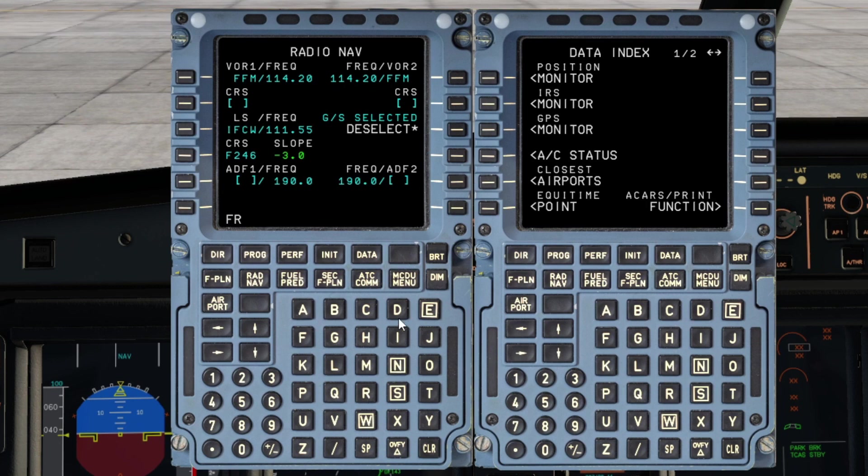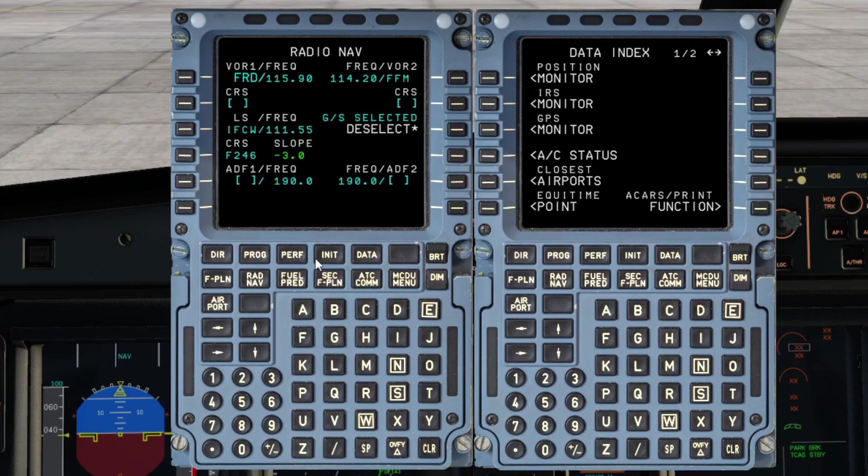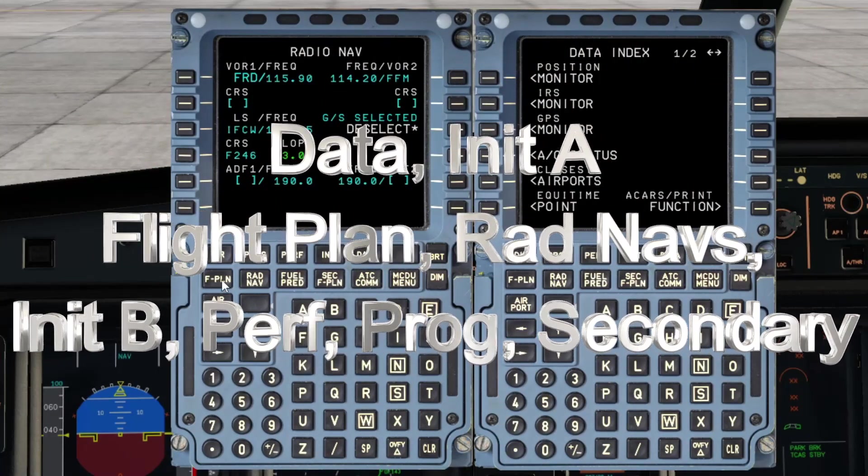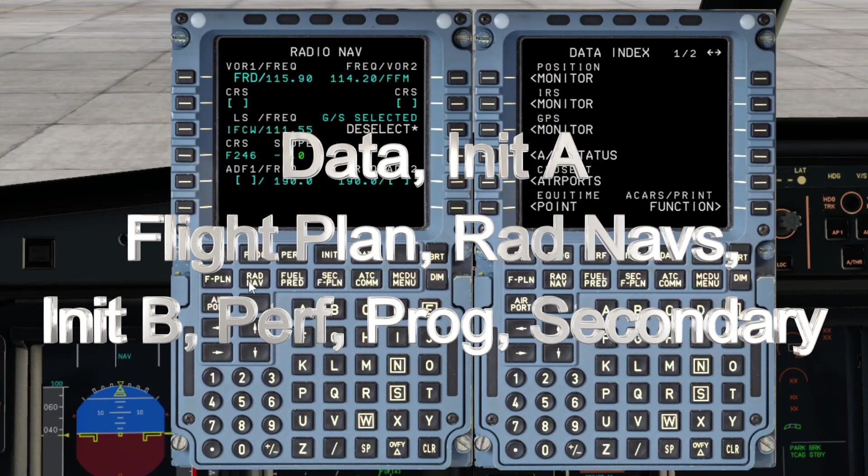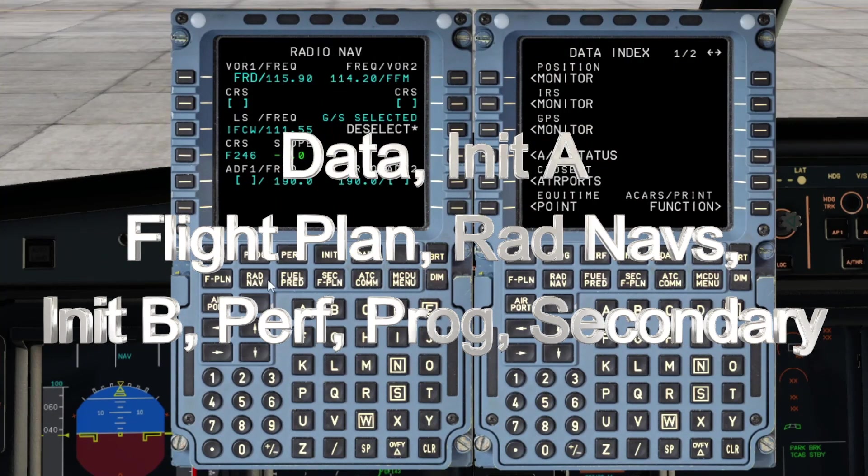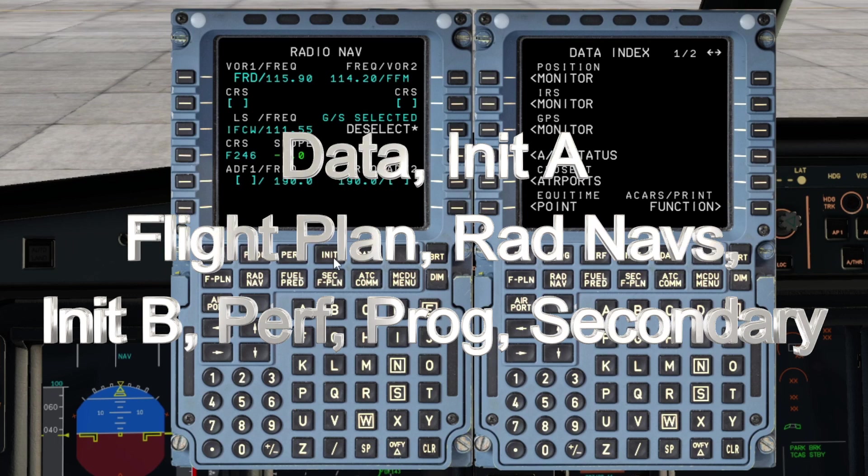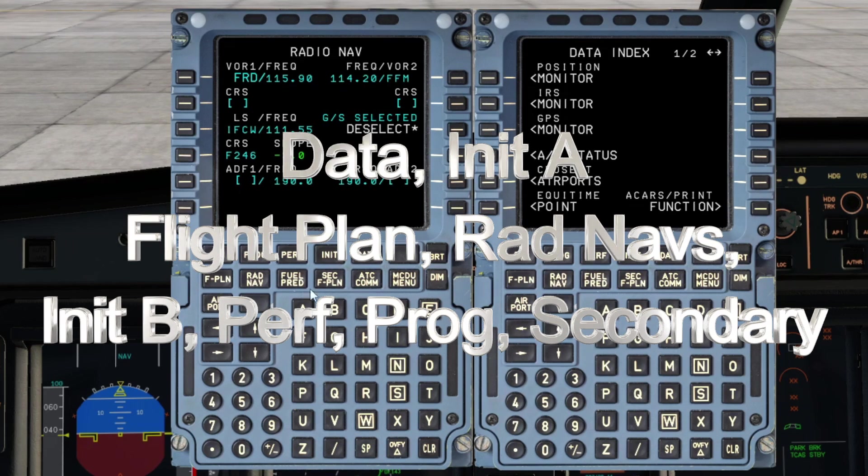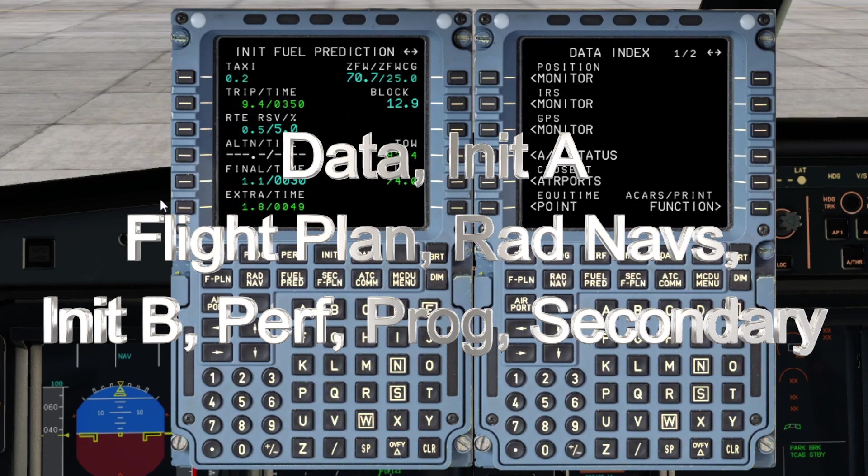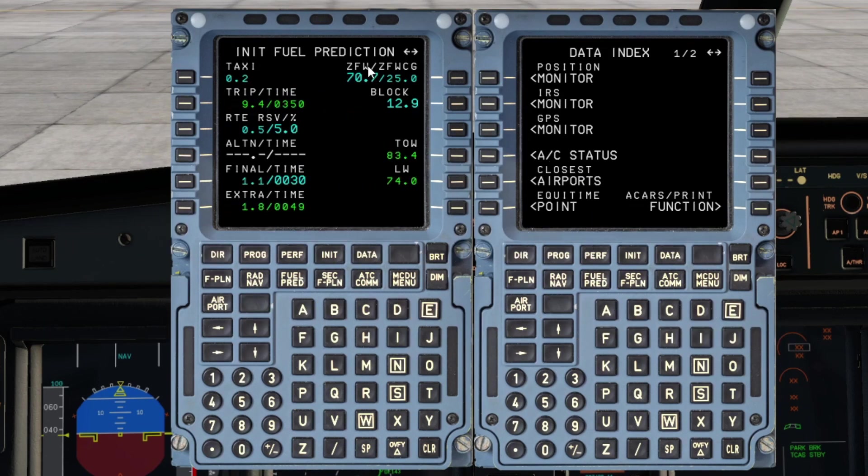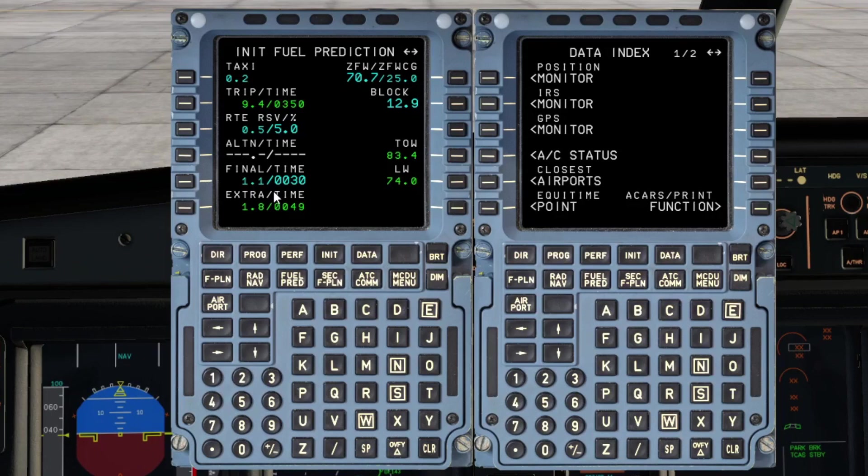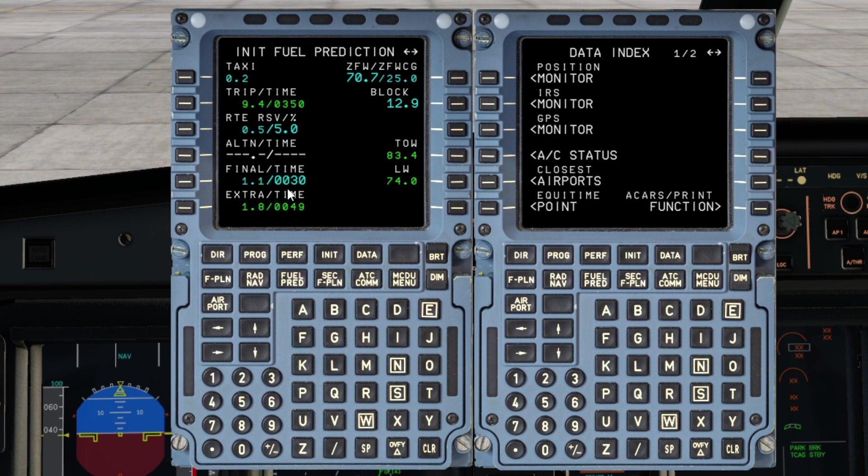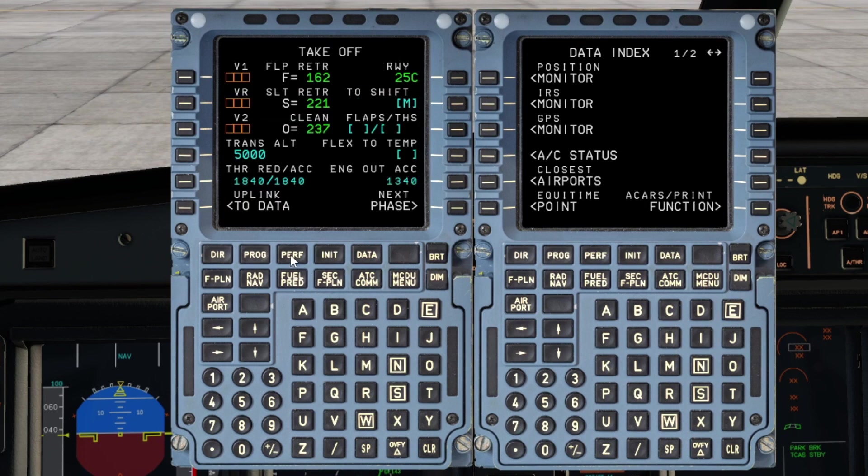For those of you that will know what flow I'm doing, it's what we call DIFFRIPS: data page, init page, flight plan page, radnav, and then we're going to go back to init B just to make sure that your zero fuel weight, block fuel, etc. agrees with what's on your flight plan. There is another video just dedicated solely to checking the values on this page and how this page can really add another depth of information to your flight.